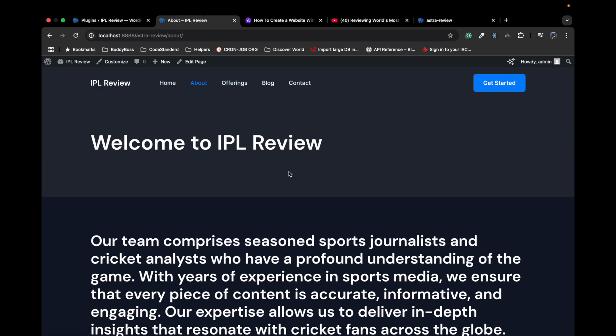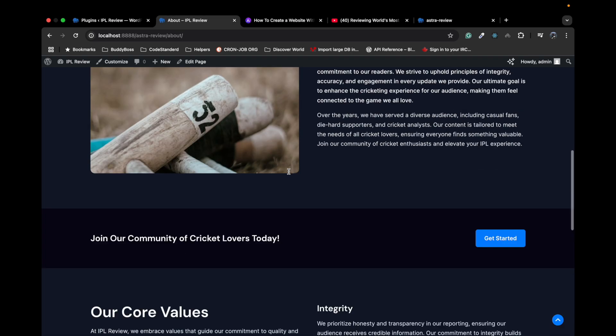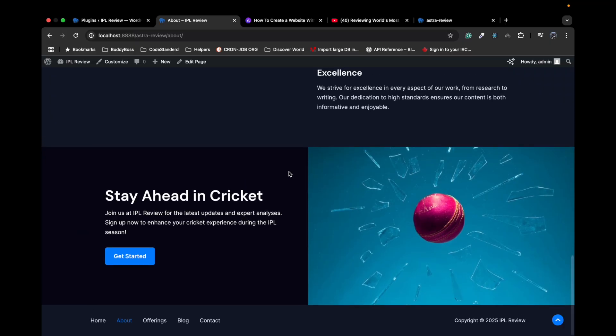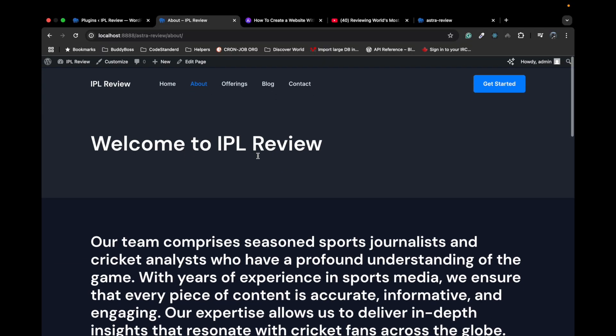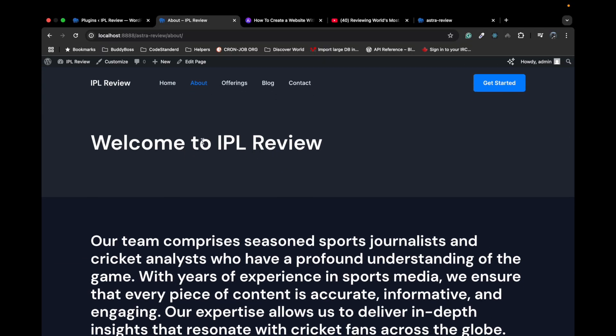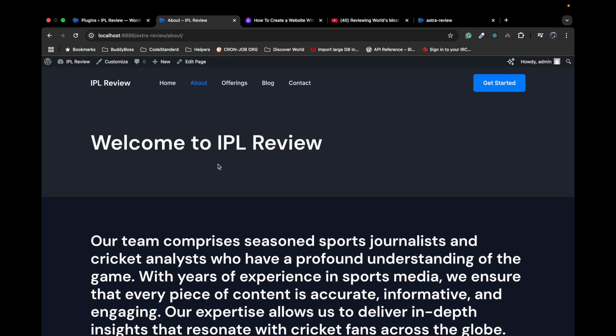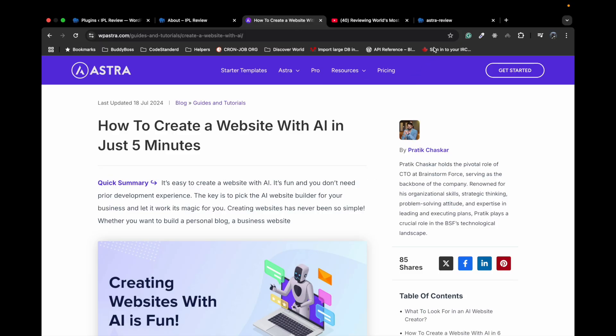So yeah, I would say this is a really impressive feature provided by the Astra theme. Tell me in the comments how you feel about that. If you have any other questions, please write down below in the comment section. Thanks for watching this video and thanks to Astra for providing such an amazing feature.